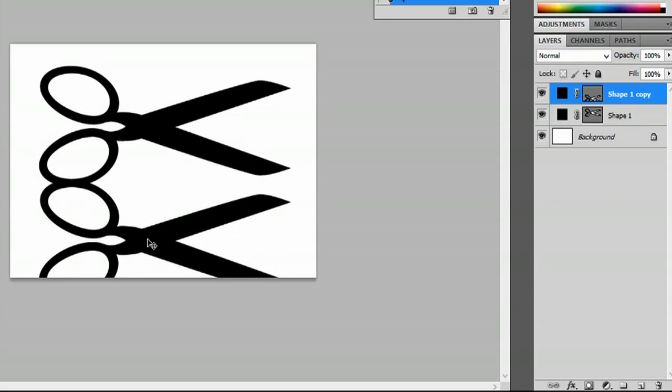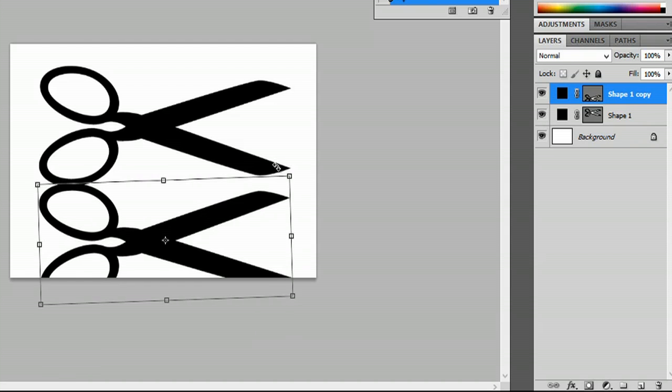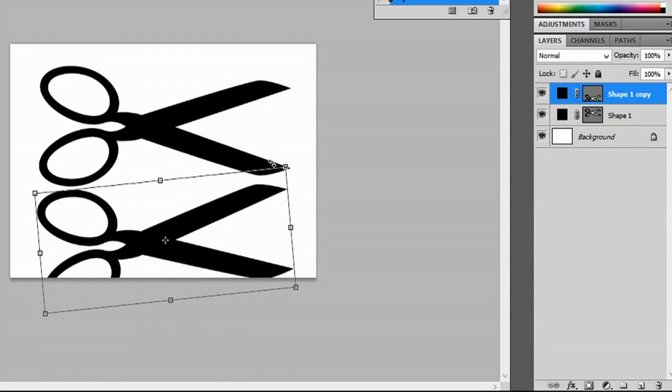I'm going to place it here and hit Ctrl T. I'm going to rotate it so it's directly touching the other scissors.